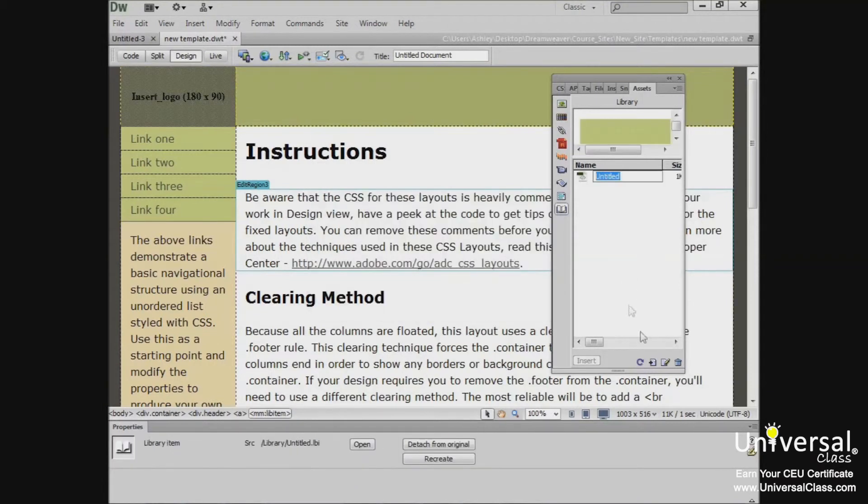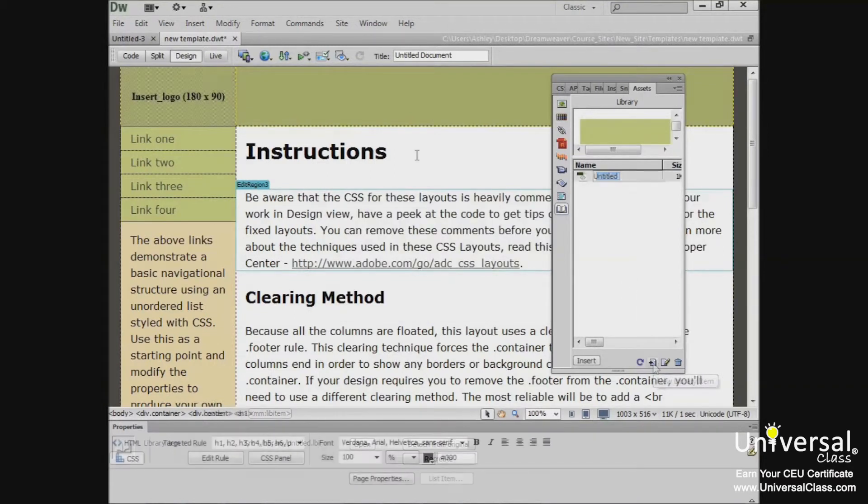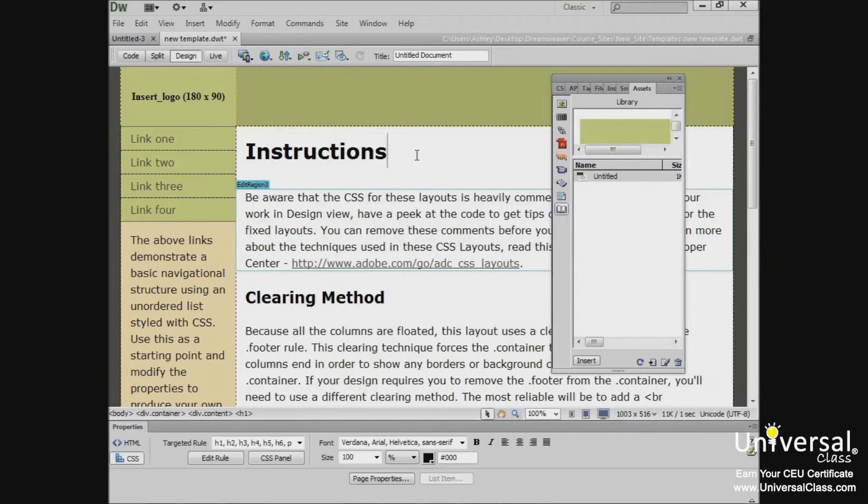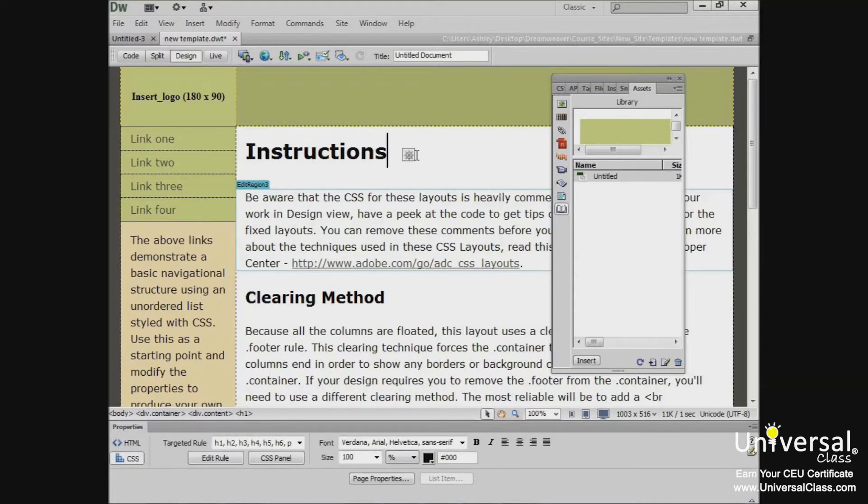You can also click the New Library button at the bottom of the panel. Now whenever you use a library item in your document, Dreamweaver inserts a link to it in the web page. To make that easier to understand, Dreamweaver inserts the HTML source code for the item into the document, then adds a comment that contains a reference to the original item. This is why it's possible to update all instances of the library item.